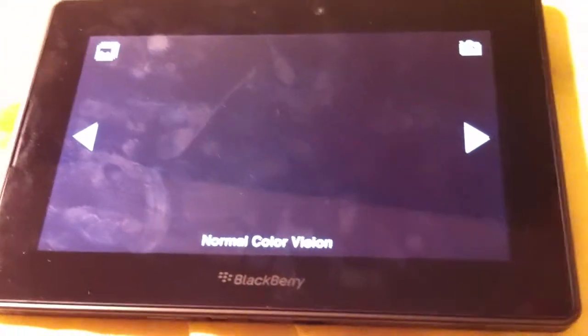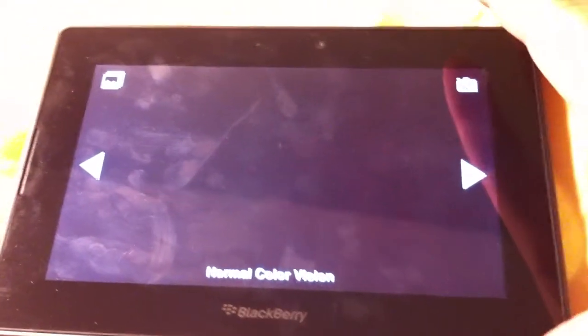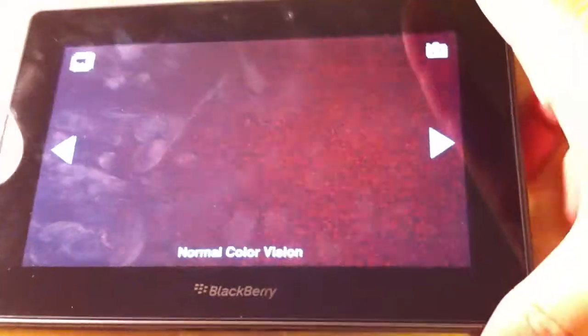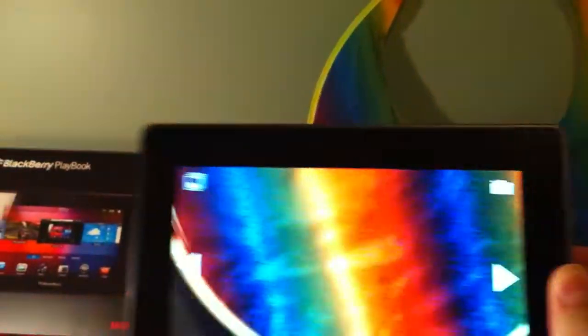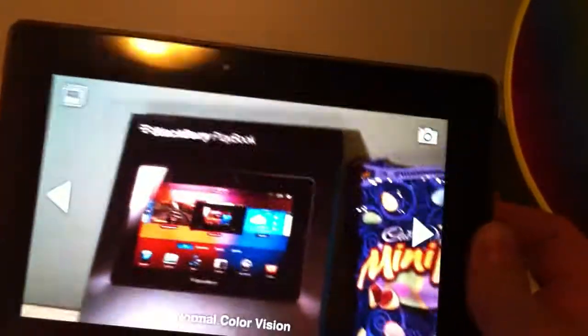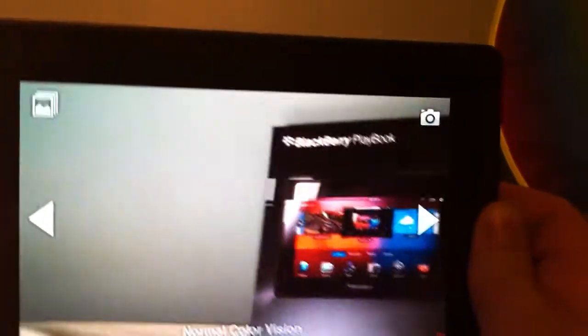So I created this augmented reality application which uses the camera on your device to allow you to look around the world around you and see what that would look like for a colorblind person.